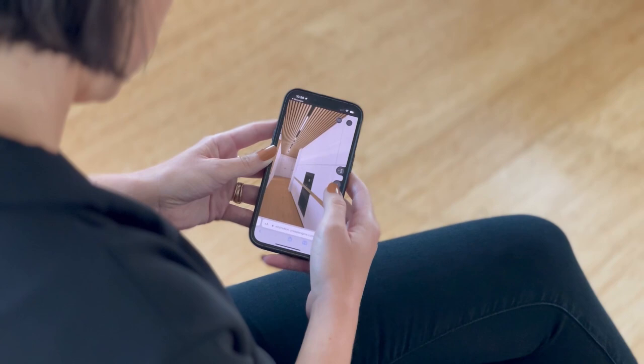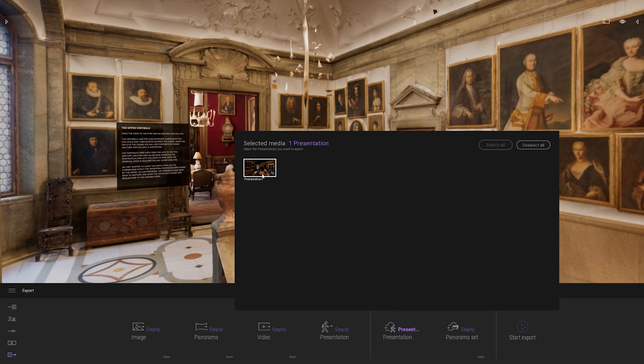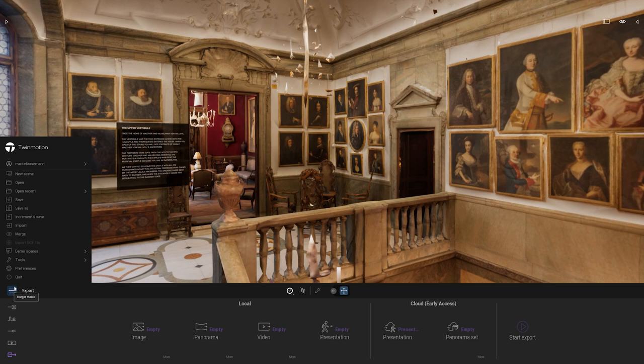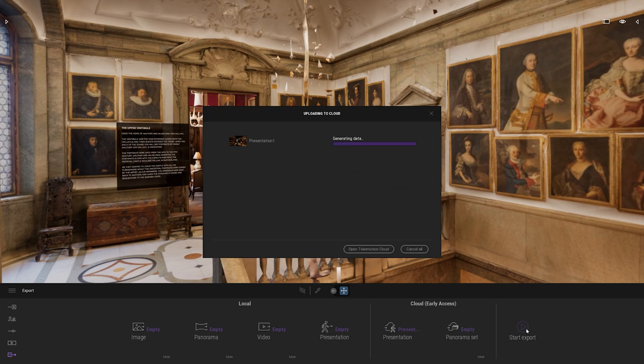Let's export our presentation. I will click here and select my presentation. First, I need to make sure that I'm logged in — I'll click on the burger menu, and as you can see, I'm already logged in. If you are launching Twinmotion through the Epic Games launcher, this is done automatically. So now, let's simply click on the start export button. It starts to create the presentation and will soon begin uploading it to your cloud account.